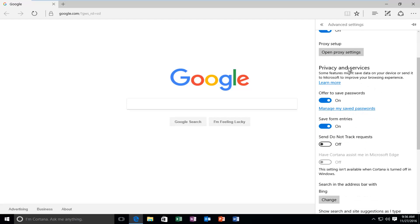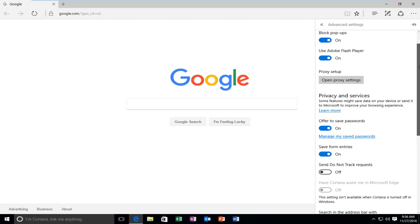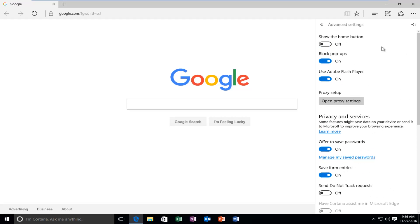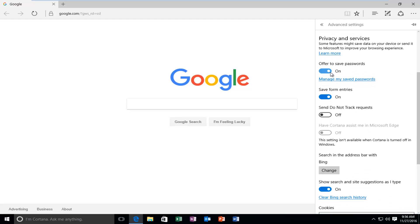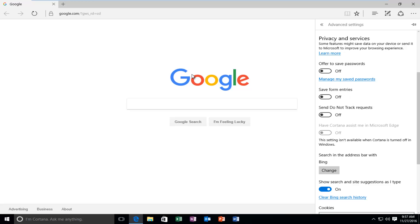Underneath Privacy and Services, so it's not quite at the top. It's like the second section essentially. Left-click on the little oval next to Offer to Save Passwords if it's in the On position to toggle it to the Off position. And the same for Save Form Entries. Toggle that to the Off position. So you won't be prompted not only if you want to save passwords, but it will also not save entries that you put into websites.